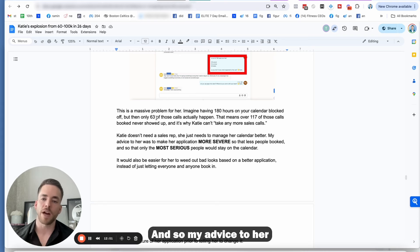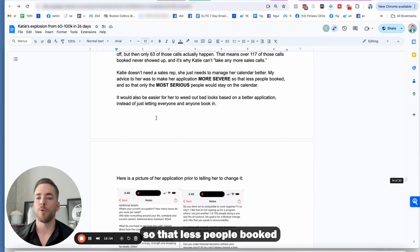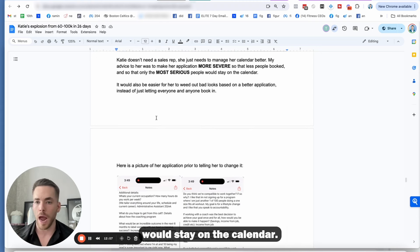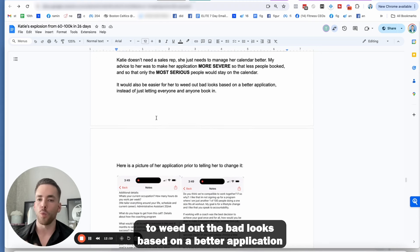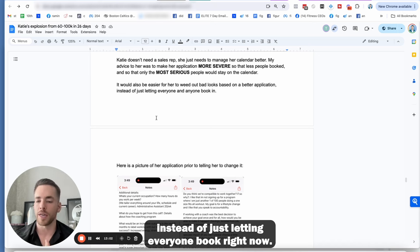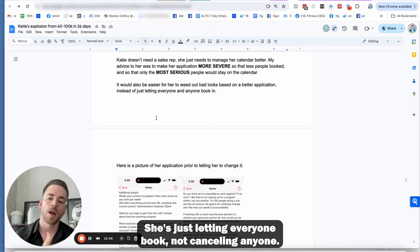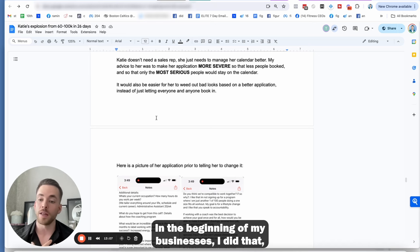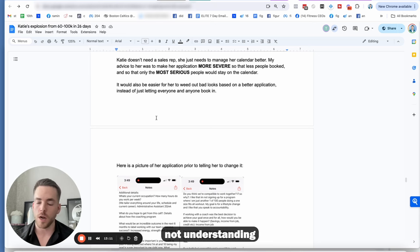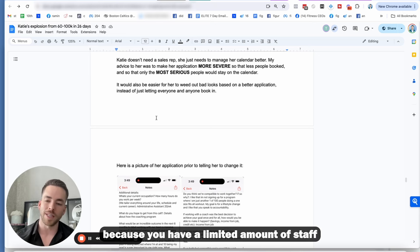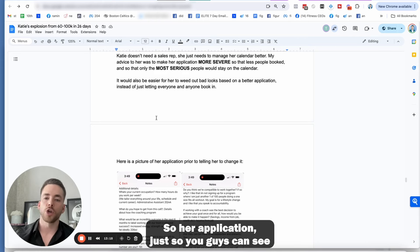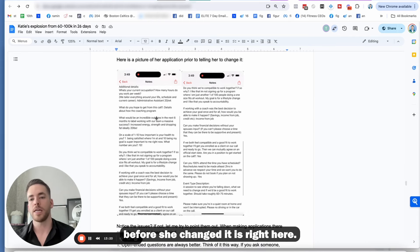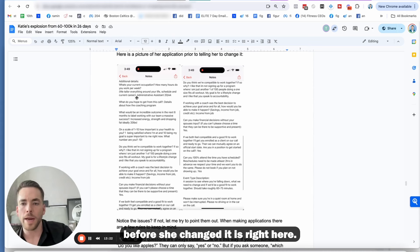And it's why Katie can't take any more calls because she's completely booked out. But if they're not showing up, then she's not really being efficient with her time. So Katie doesn't need a sales rep. She just needs to manage her calendar better. And so my advice to her was to make the application more severe so that less people booked. And then only the most serious people would stay on the calendar.